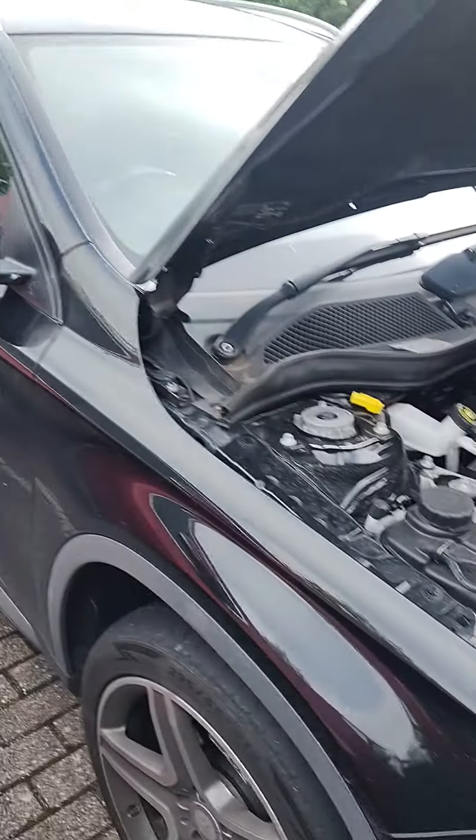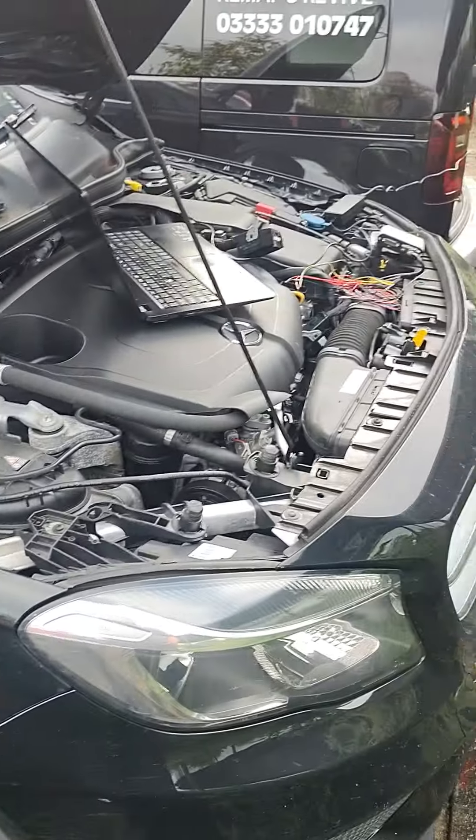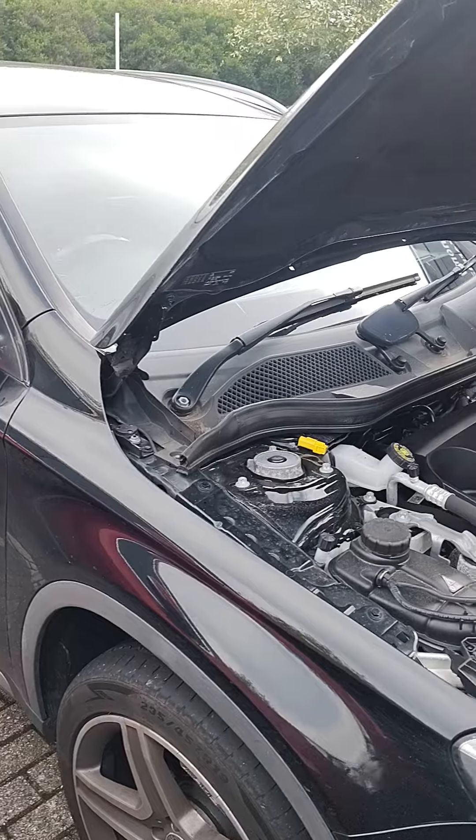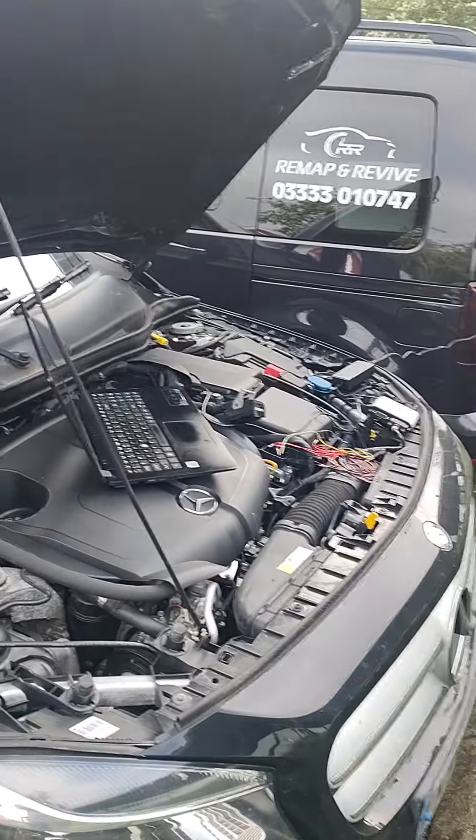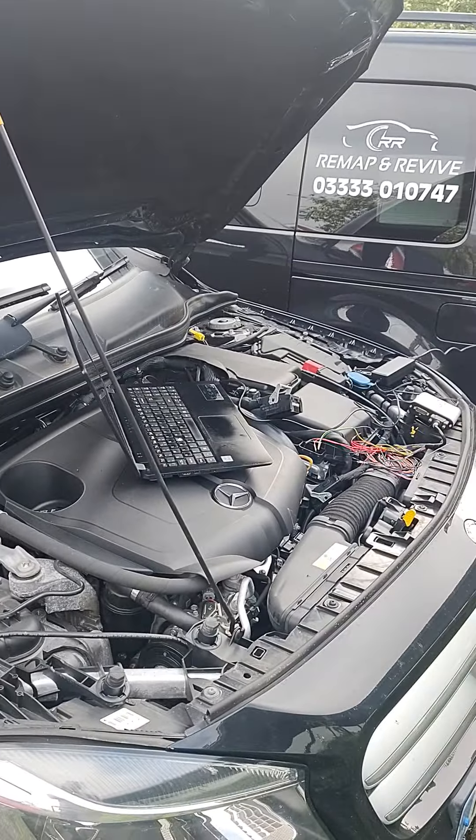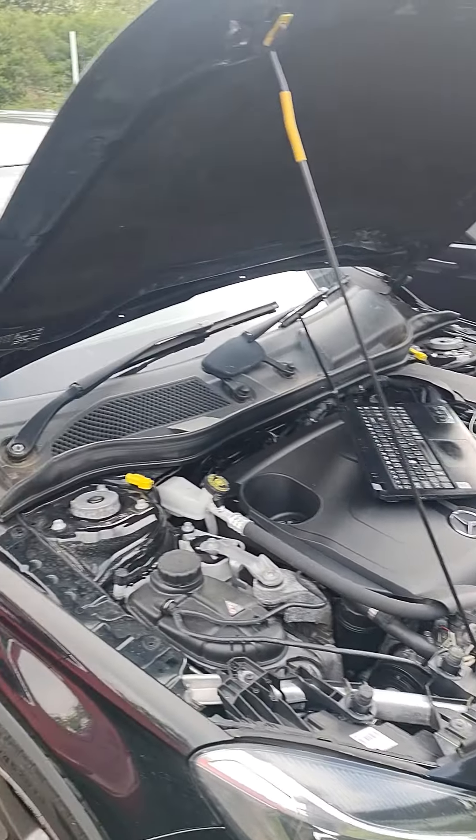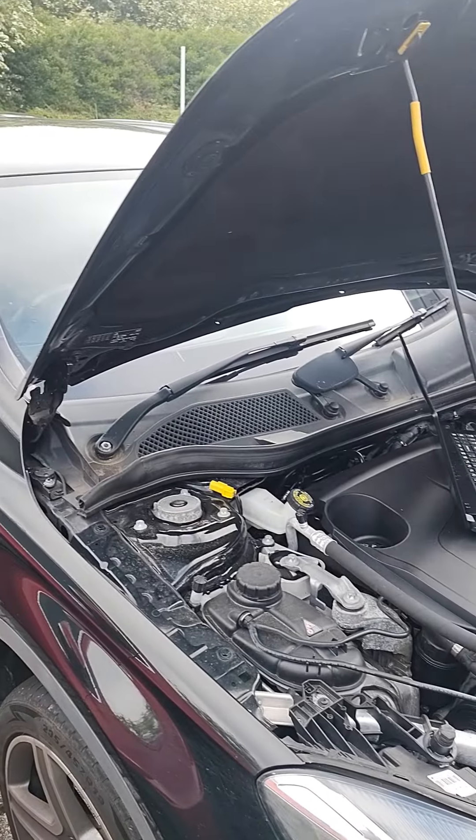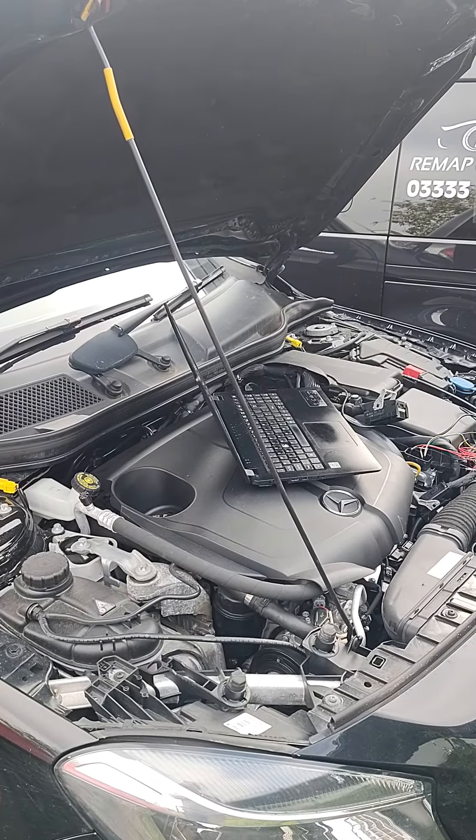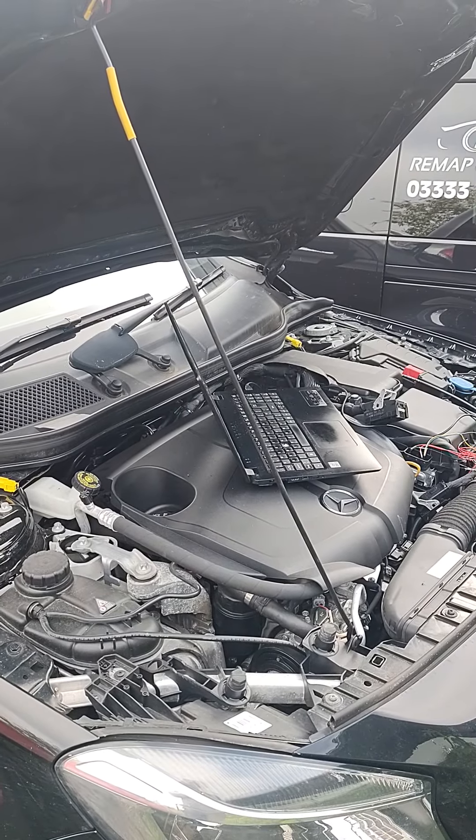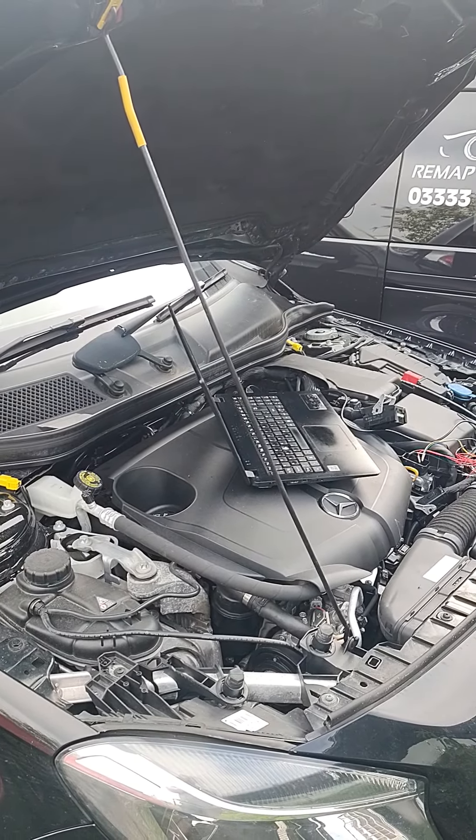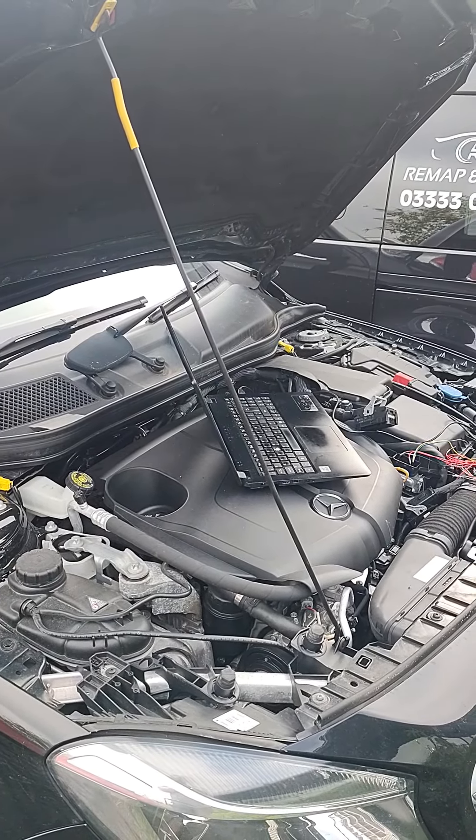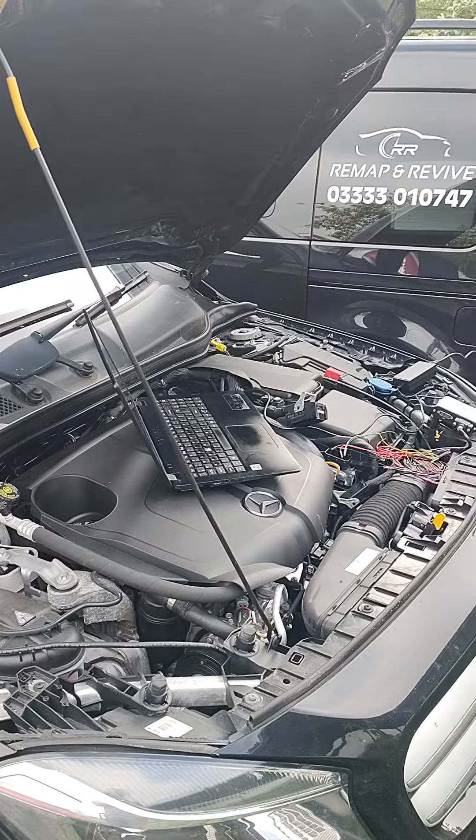One of his colleagues has booked us to do this Mercedes GLA 2.1 diesel today. We're here doing a remap and a carbon clean. This one has one of the Delphi ECUs which we can't do through the diagnostic port.